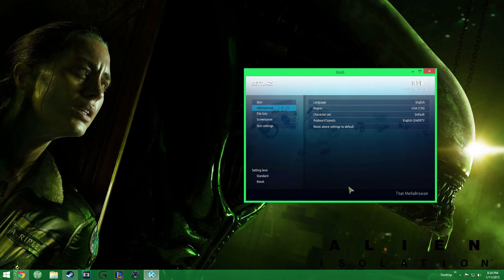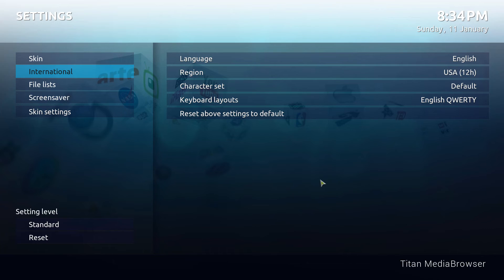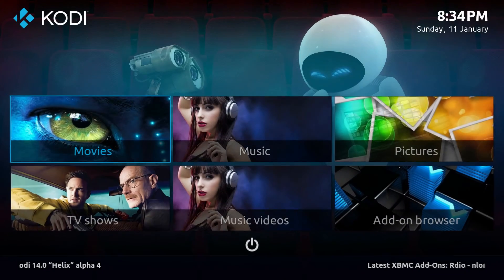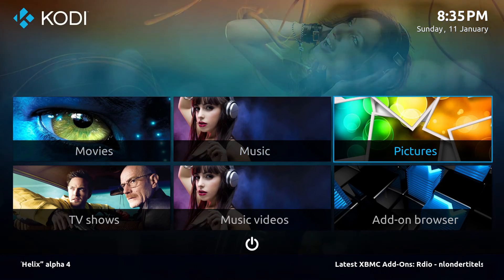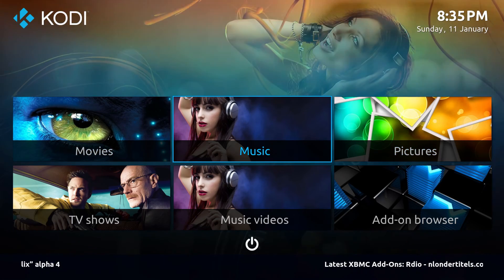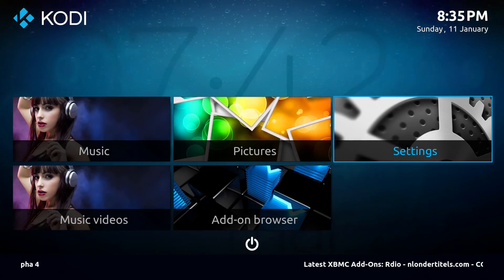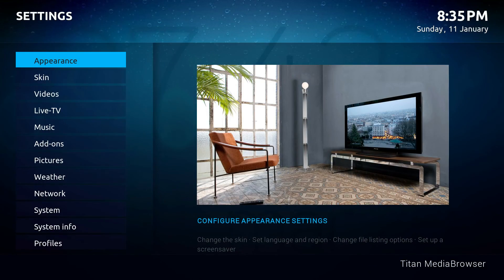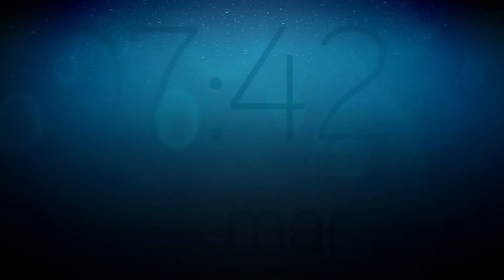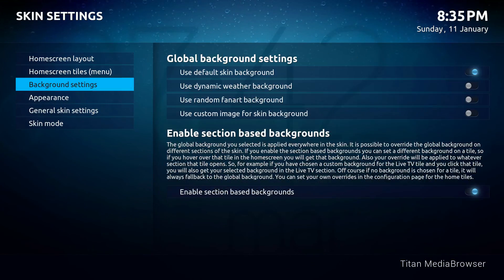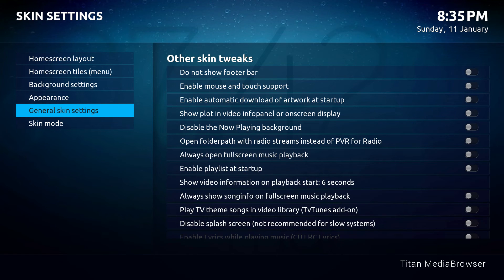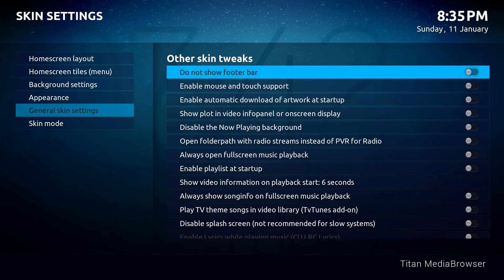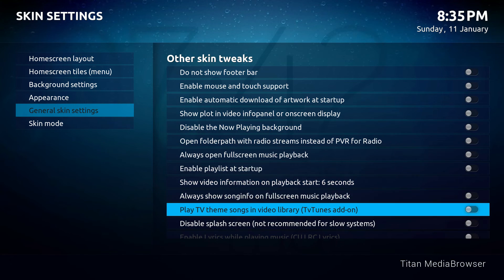Now when you boot Windows, it will automatically go into Kodi. Titan Media Browser is done. Whenever you switch your skin, make sure you go into the skin settings and enable TV Tunes, or you will not hear the TV tunes.